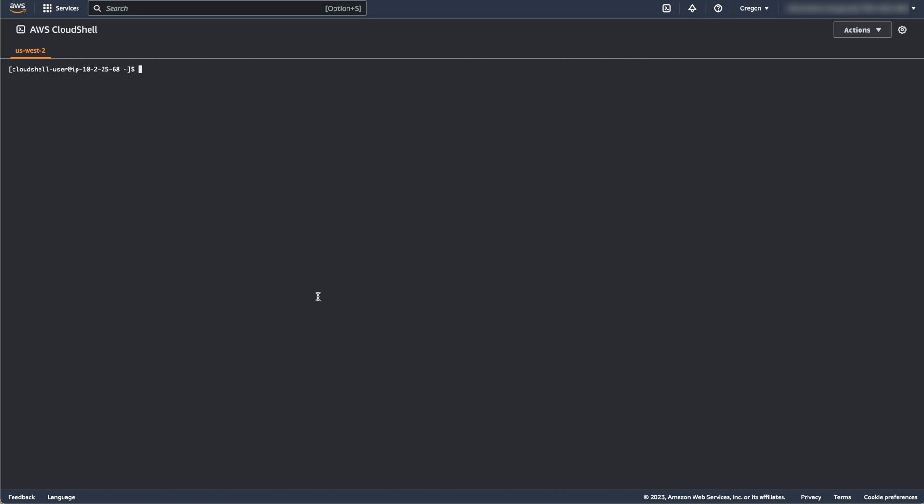Here I am using Oregon, also known as US West 2. In your CloudShell terminal, type the following command and press Enter, giving the ARNs of your certificate and role as parameters.